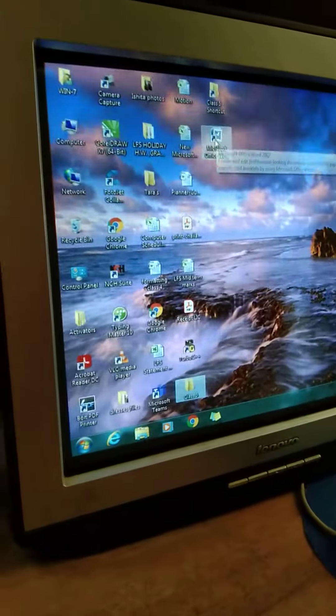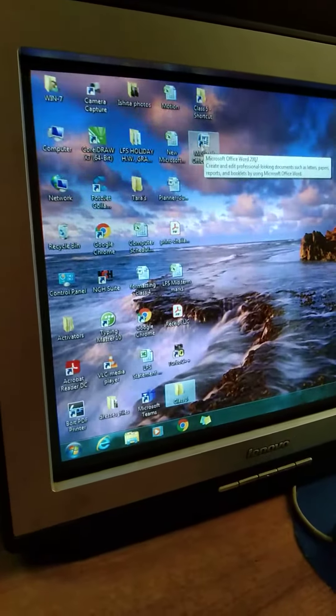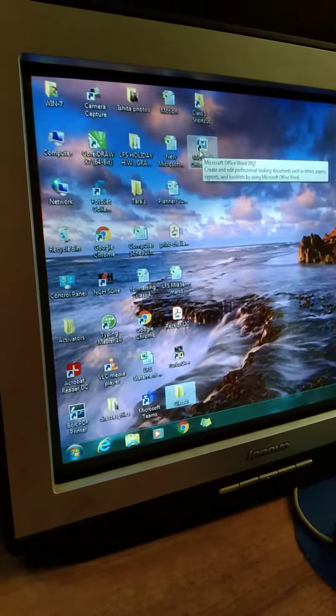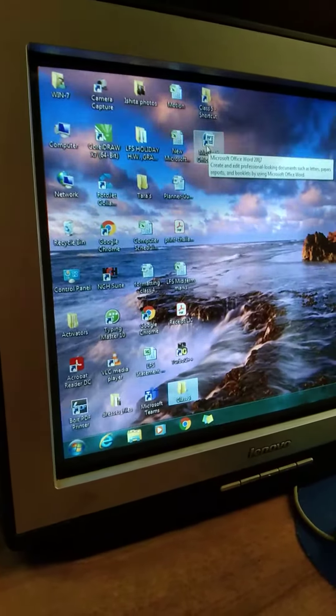So a shortcut is created on the desktop. And we see when we create a shortcut there is an arrow.